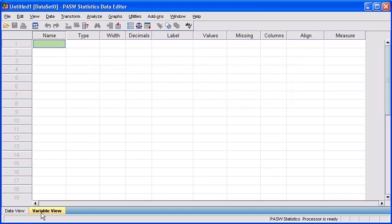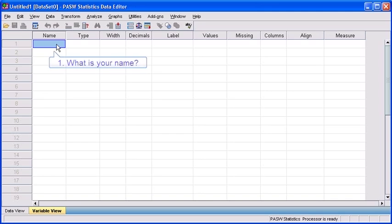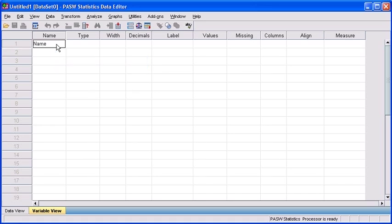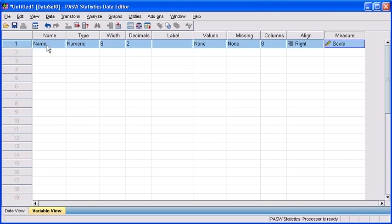Let's begin by clicking in the first row under the name attribute column. Question number one in the sample survey asks, what is your name? So we're going to call this variable name. Type in name underneath the name attribute, and once completed hit the enter key on your keyboard. Hitting the enter key not only solidifies the variable name, but it also defines the rest of the attributes according to their default settings.